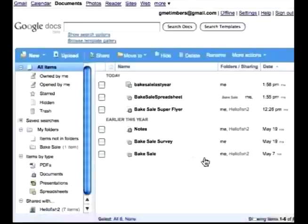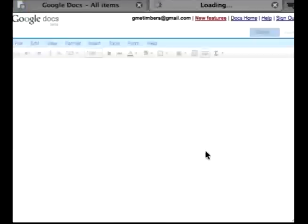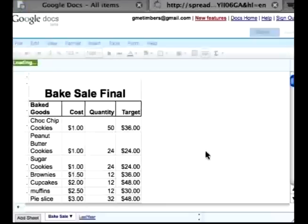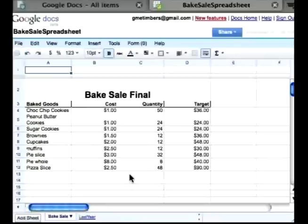Let's take a look at a spreadsheet. I'm going to open up a spreadsheet that I just started working on — this is actually a budget that I am putting together for this year's bake sale. But before I go over that, let me show you a little bit about where you can find everything in the menu.